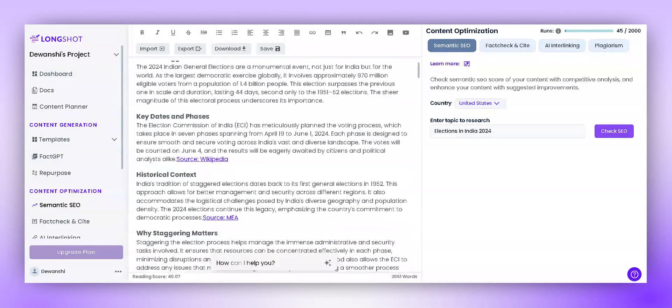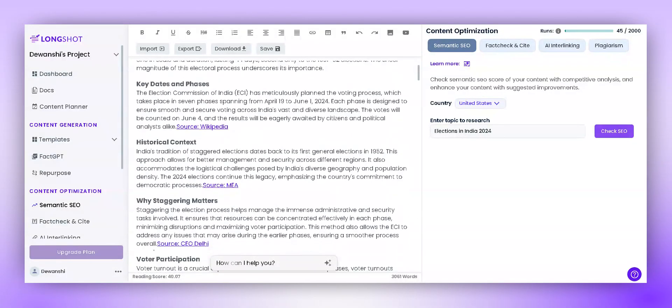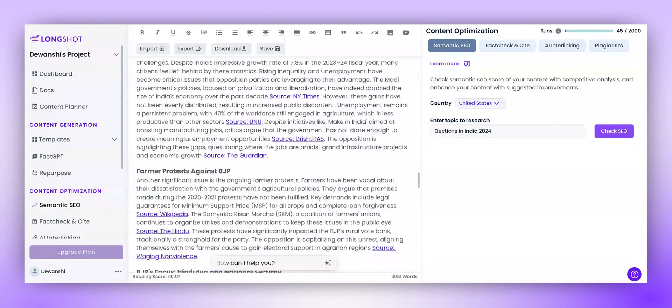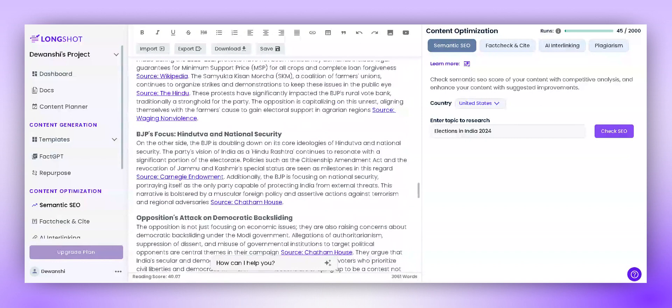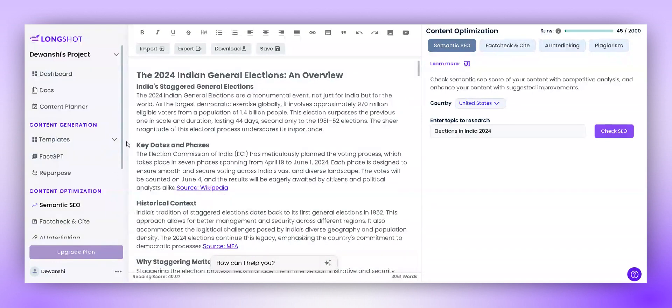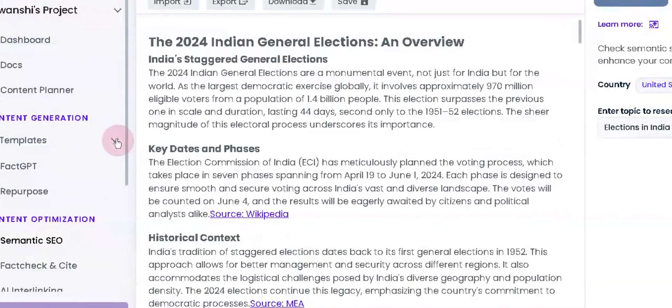Hello there! Do you want to generate a well-written blog like this in just a few minutes? Let's use LongShot AI's autoblog workflows.